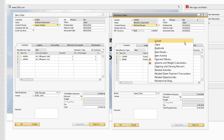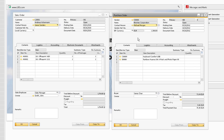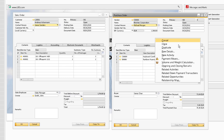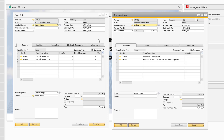Canceling a sales or purchase order does not generate a separate cancellation document — it only changes the document status to Cancel. Our next option is the Close option. We can use this to manually close a sales or purchase order.